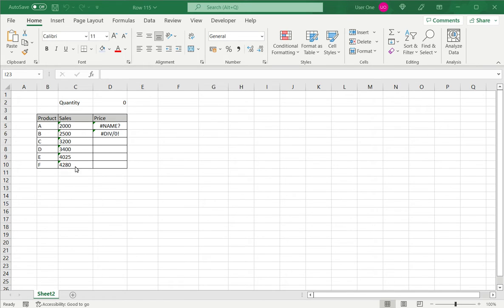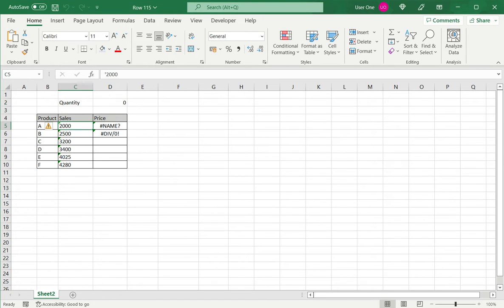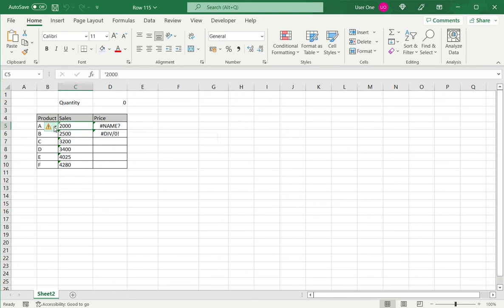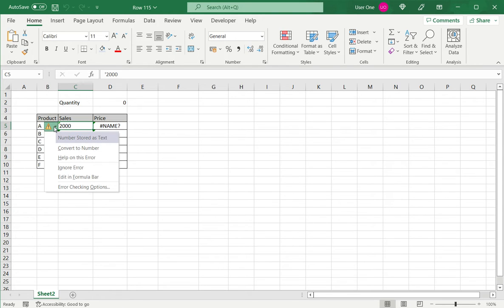So here I have a few examples. These are numbers that have been entered as text. So Excel is warning. If you click on the cell and click on the warning icon, this is the error: Number is stored as text.